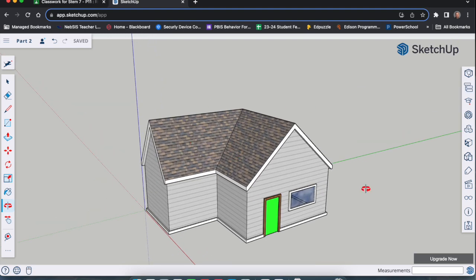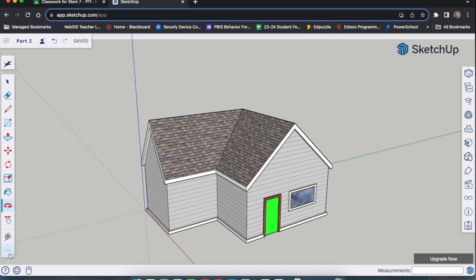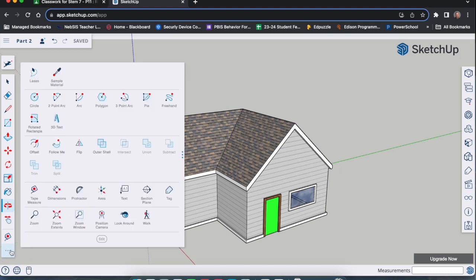We're going to add some dimensions to this first. So if you look at your tool sheet, you'll see the dimensions are in the pop-up window. So we got to go down here to the bottom of the menu, click the three dots. We're going to go here to the dimensions tool. It has the two red dots in the line. It says dimensions.